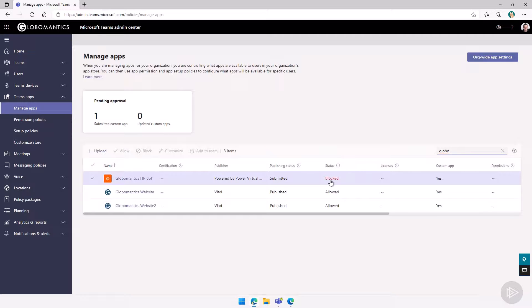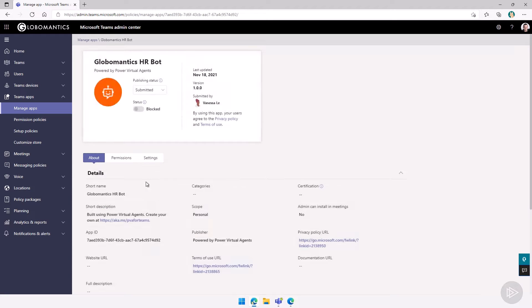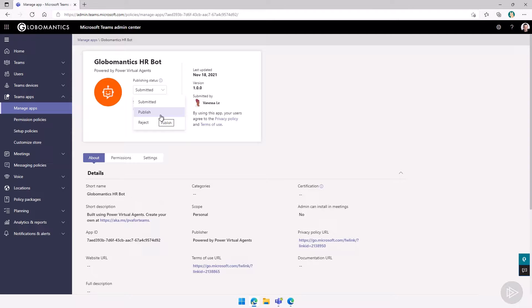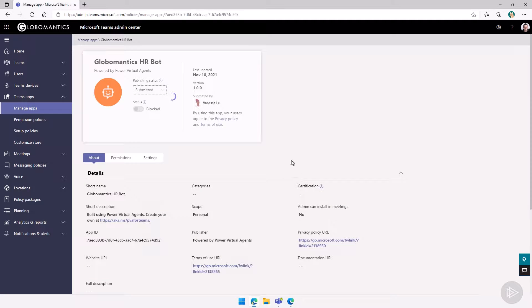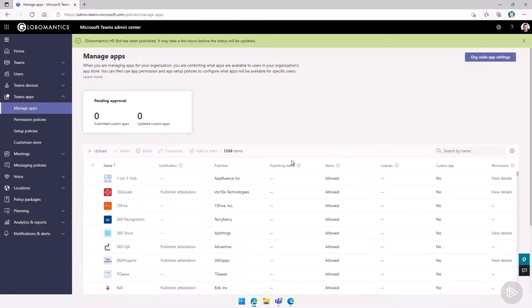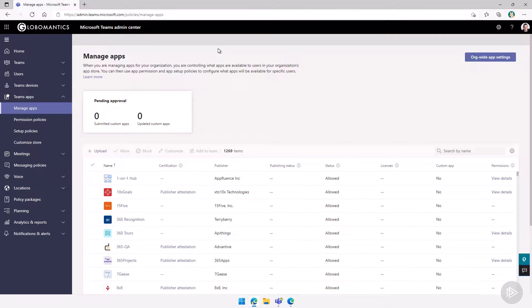And by default, it's blocked, I will click on it. And what I can do is under publishing status, because Vanessa told me about it before I had a chance to test it. So I feel confident publishing it. So I will publish it. And after that, again, it will take a few hours and we even get it at the top here, it may take a few hours before the status will be updated. So it's normal if users do not see it right away.